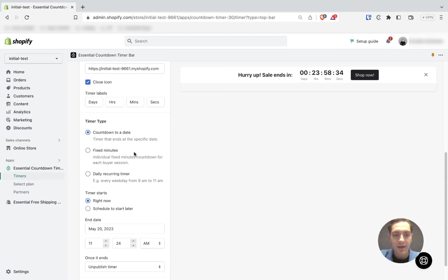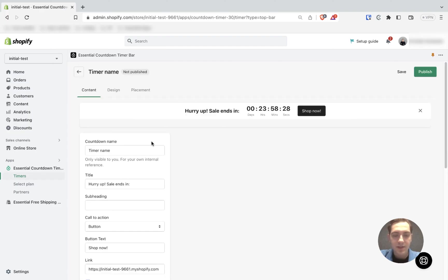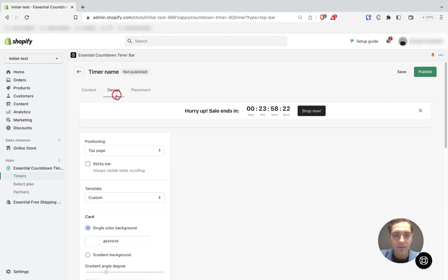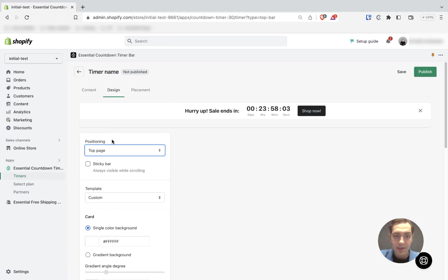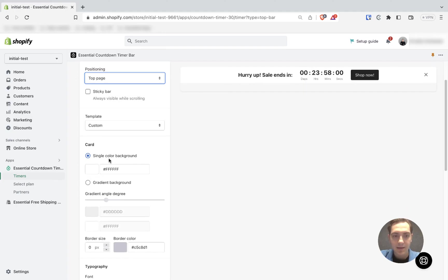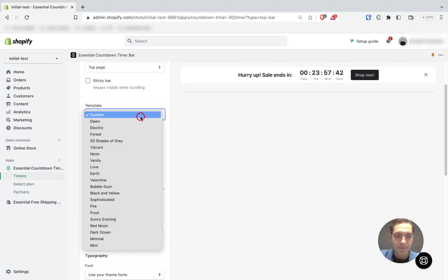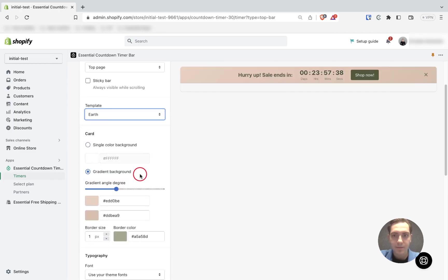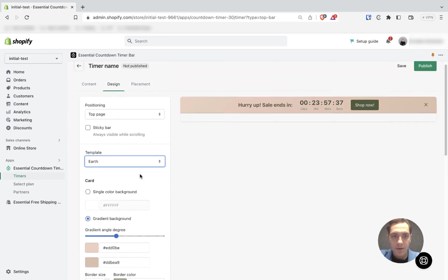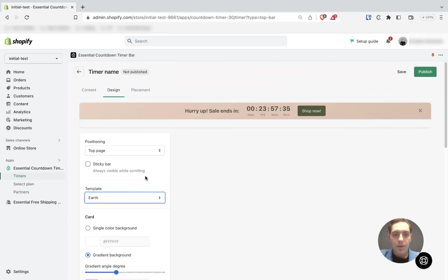Once we finish customizing our content, we can head to the second step, which is design. In the design section, you can define the positioning of your countdown timer, make it sticky, and change its appearance. You can make a custom design or choose a predefined template. I'll go with the Earth one.